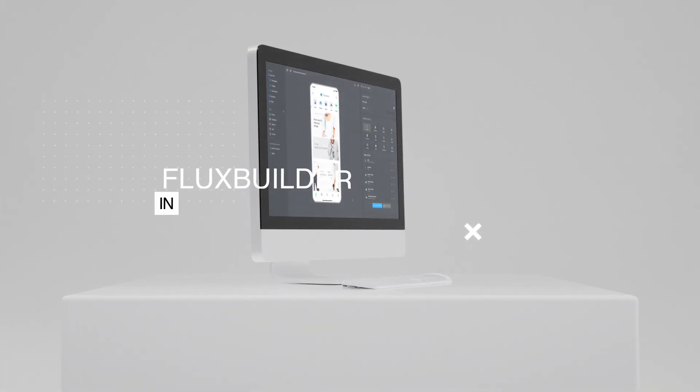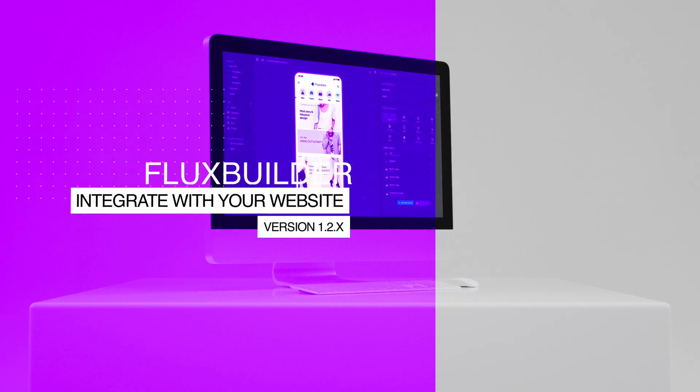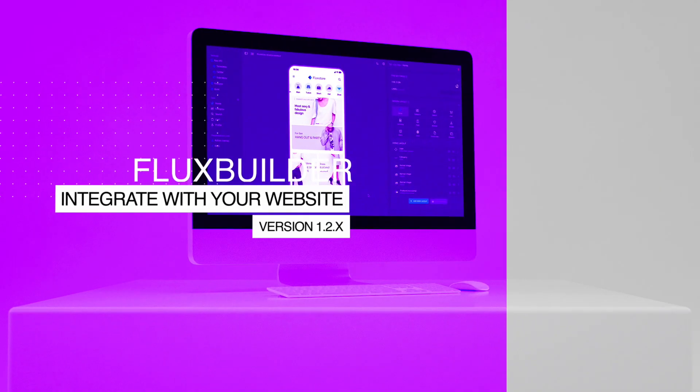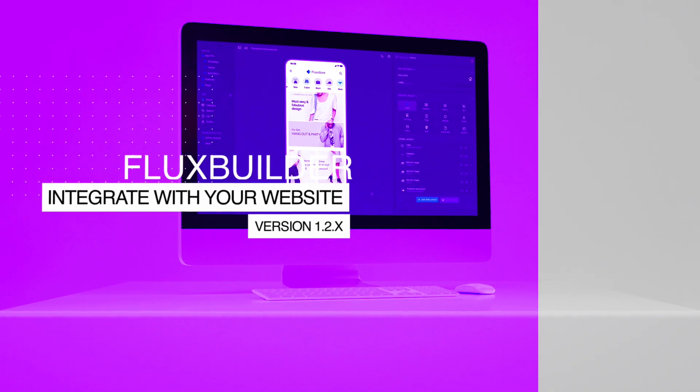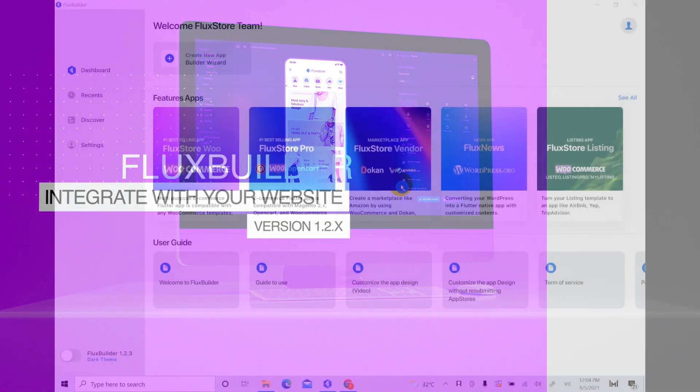Hi, welcome to Inspire UI. In this video, we'll show you how to integrate your website with FluxBuilder.